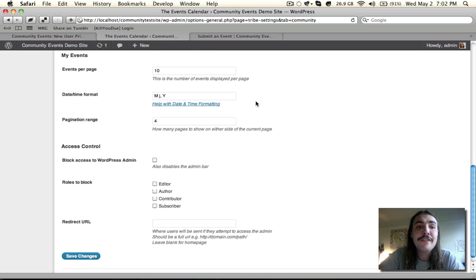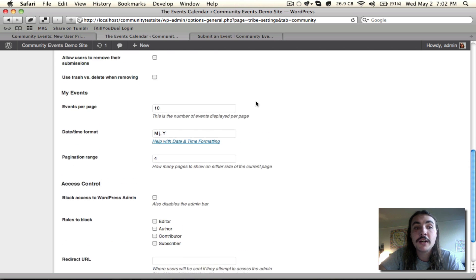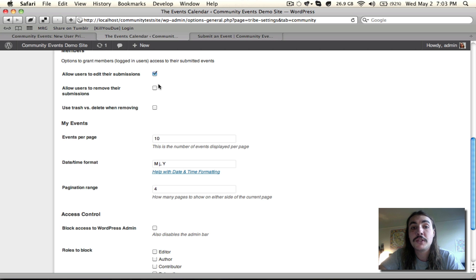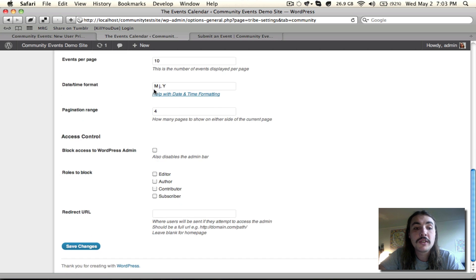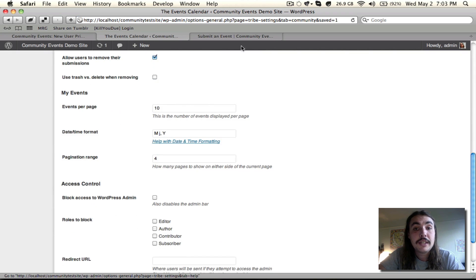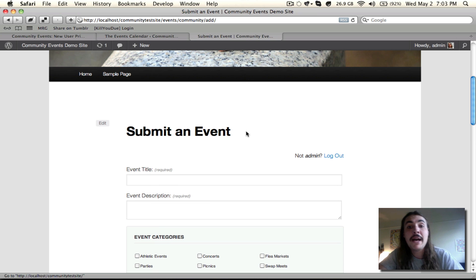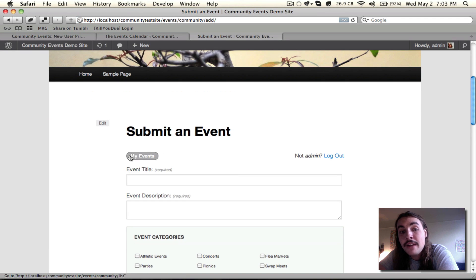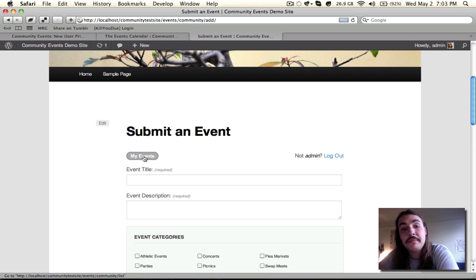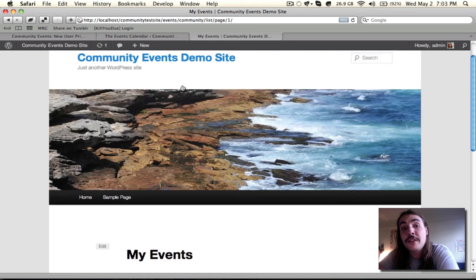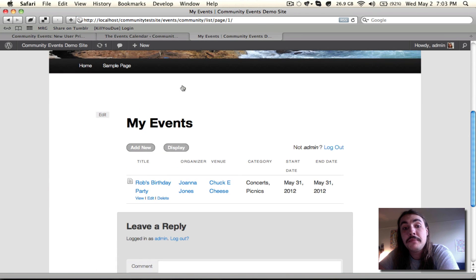Now, My Events is the My Events list on the front end that I mentioned a minute ago. And the only way you're really going to ever see this is if you have access to edit your submission. So I'm going to enable this right now just so you can see what it's going to look like on the front end. You'll see now if I go back to the submit form and refresh it, when I do so, we have this My Events button that wasn't here previously. If I click that, it goes into my list of all the events that I've submitted.